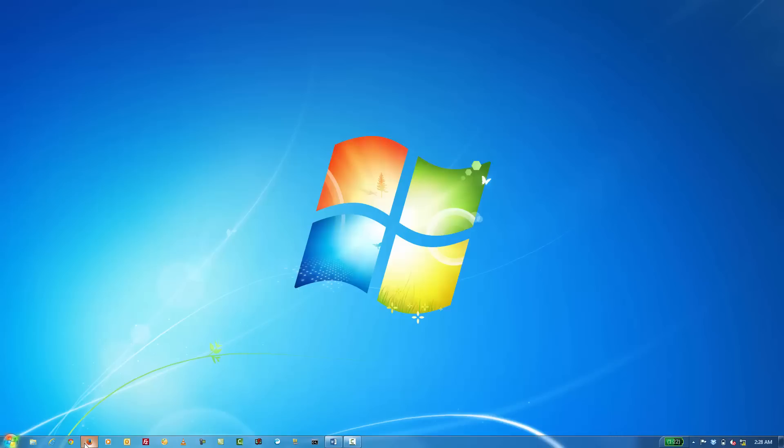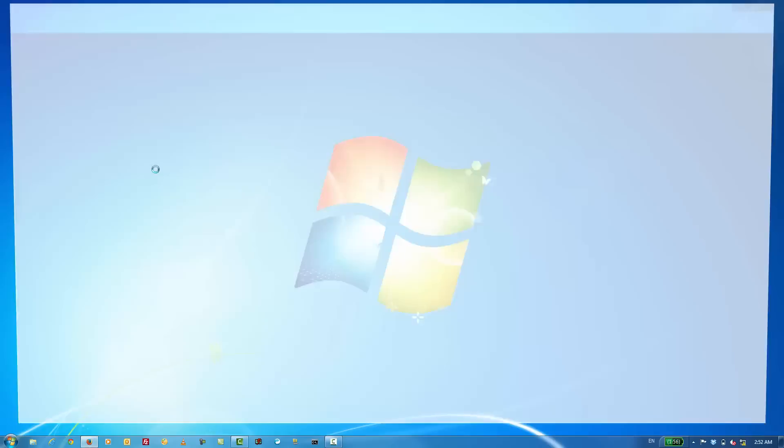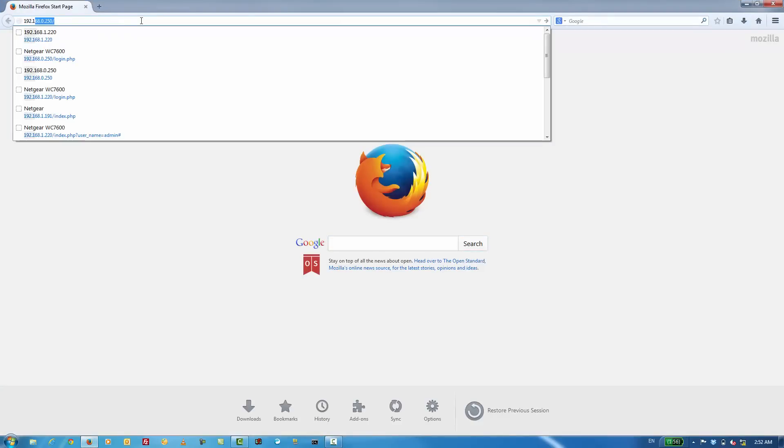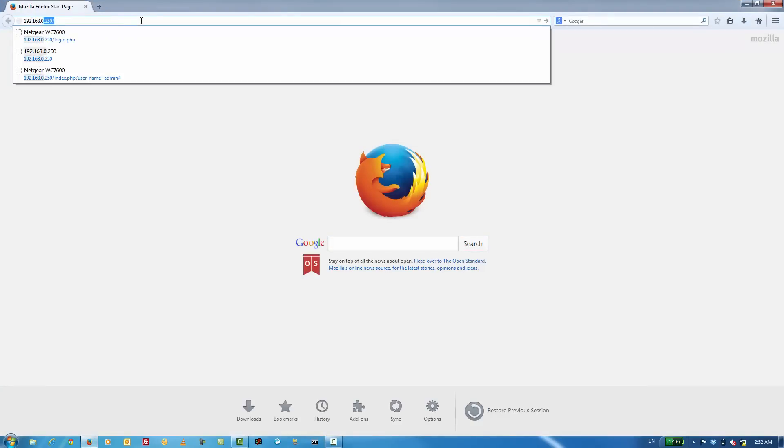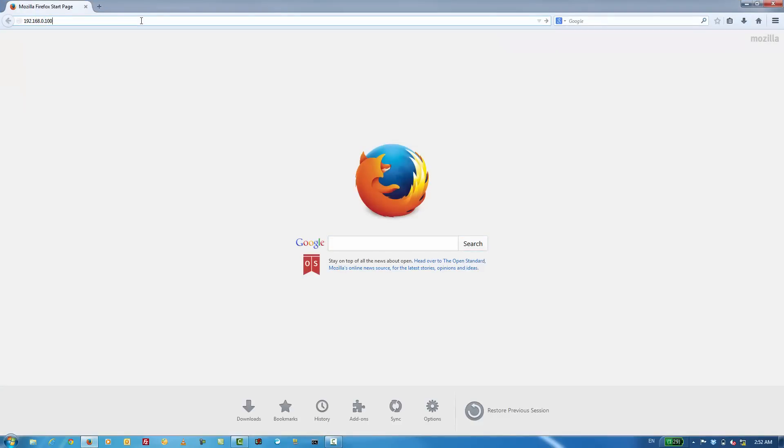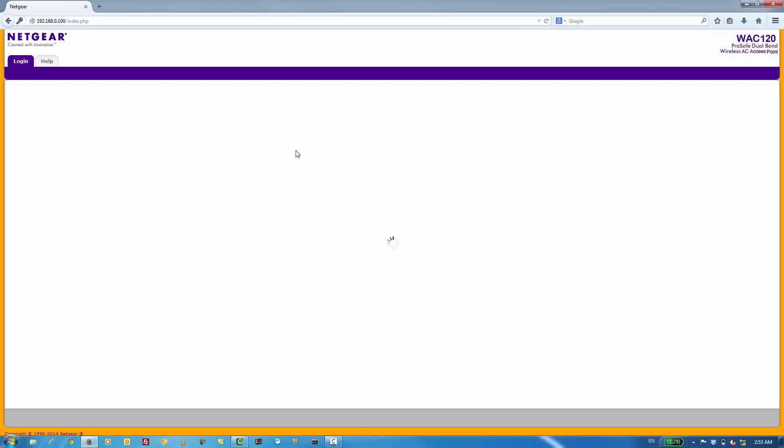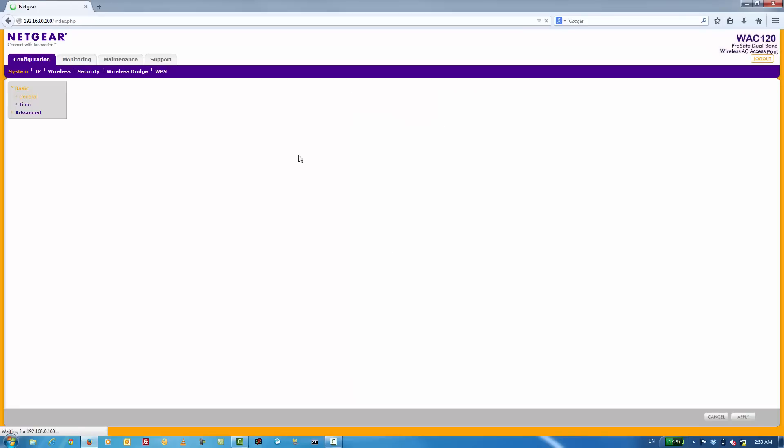Enter in 192.168.0.100. The default username and password is admin/password. Be sure to change the default password to something more secure.